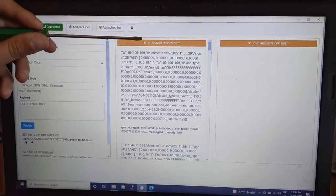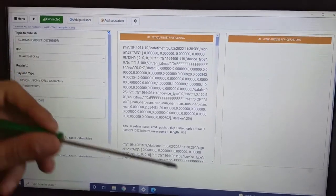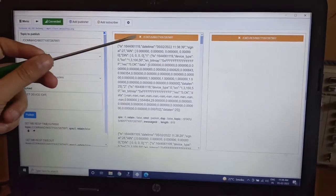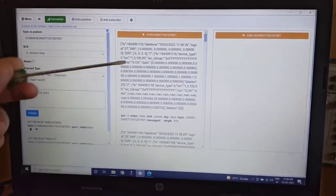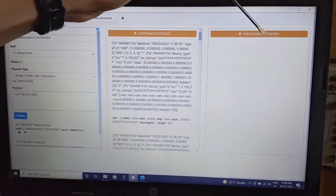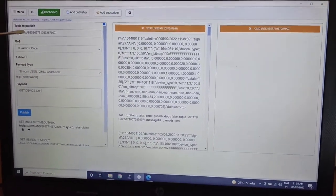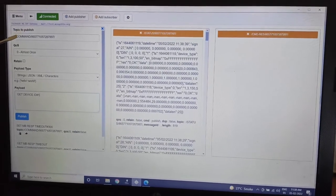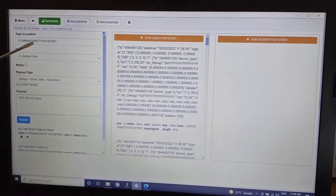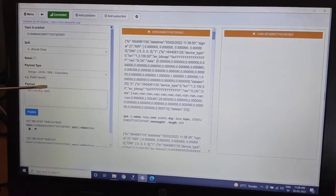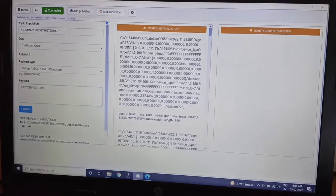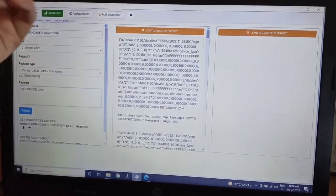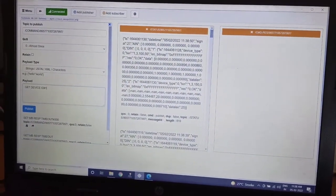Now here I have subscribed to two topics. This is a status topic. So the device is continuously sending data to the status topic, and as well as there is one topic called command response. And there is one publisher where I am publishing to the topic of command. So when I publish to the topic of command, the response I will get here in the command response topic.